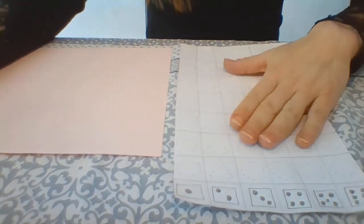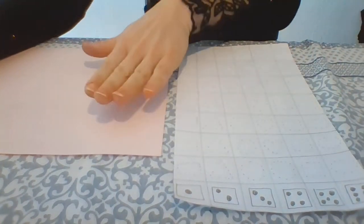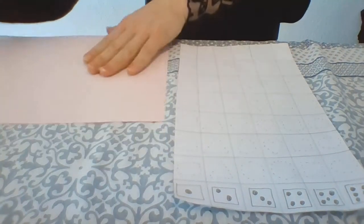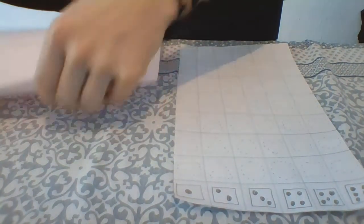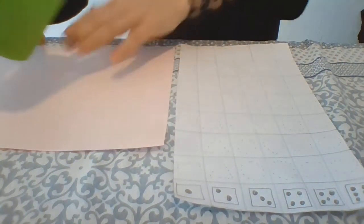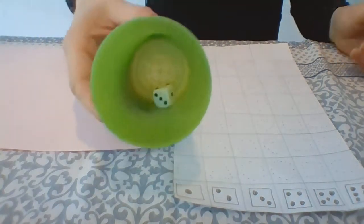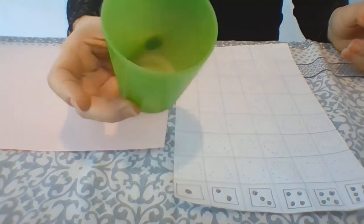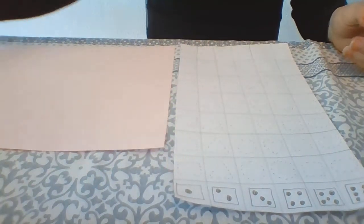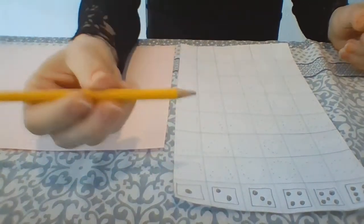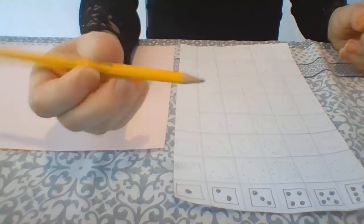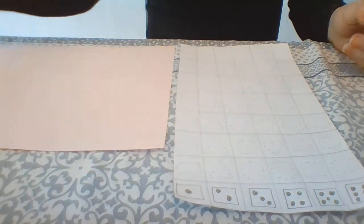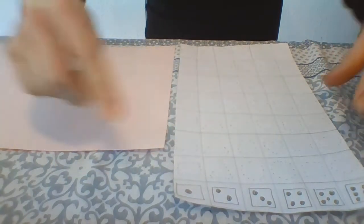You're going to need that and you're going to need a piece of paper like that, and you're going to need a dice and a pencil. Let's begin, okay?